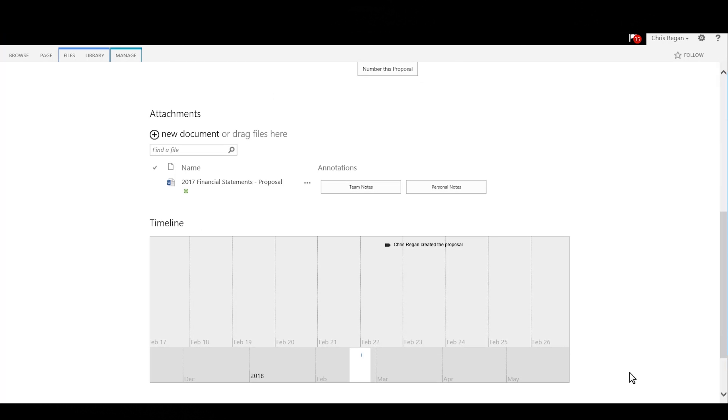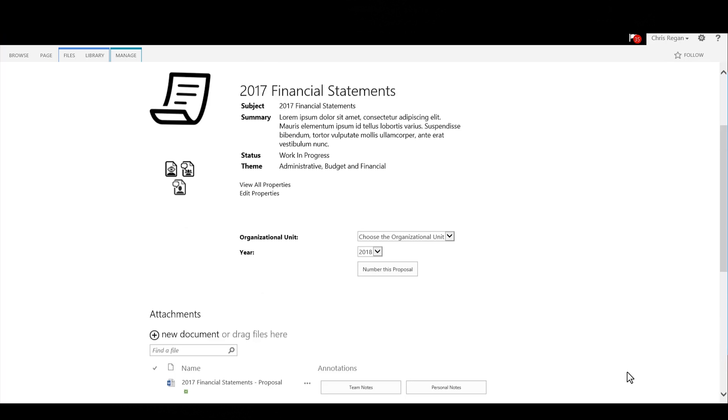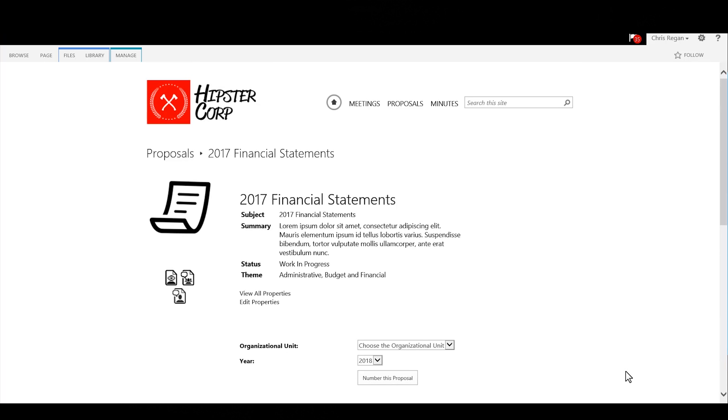As time goes by, we would have several events, and every time someone makes an action on this proposal, they will get an event on the timeline.